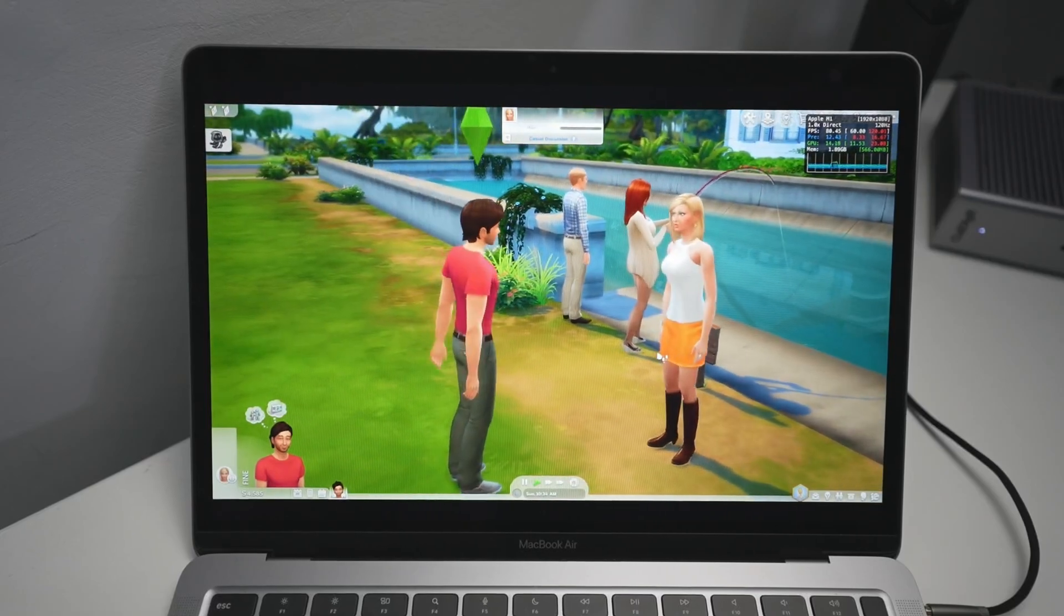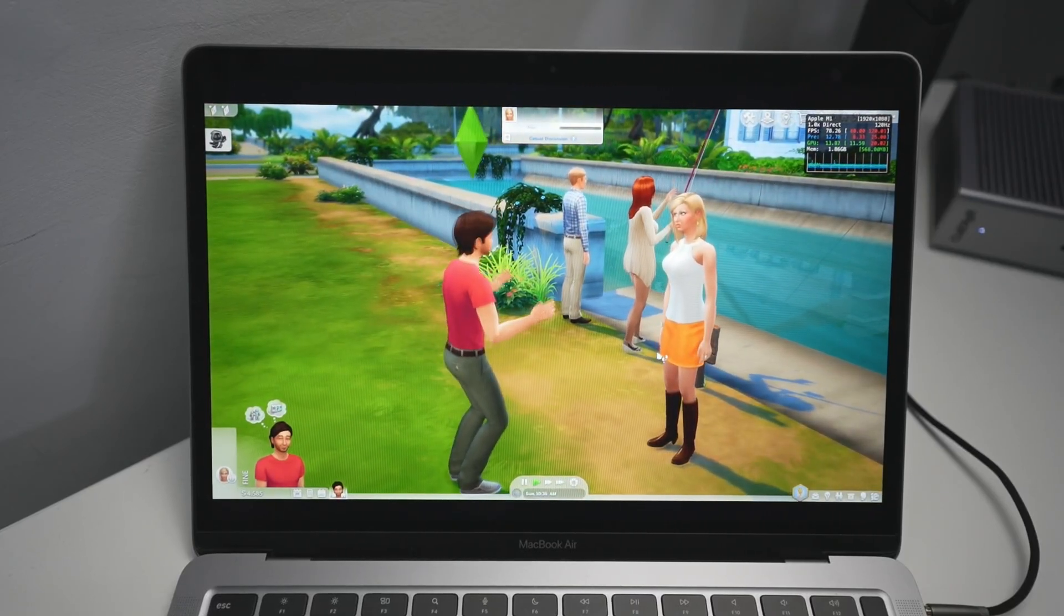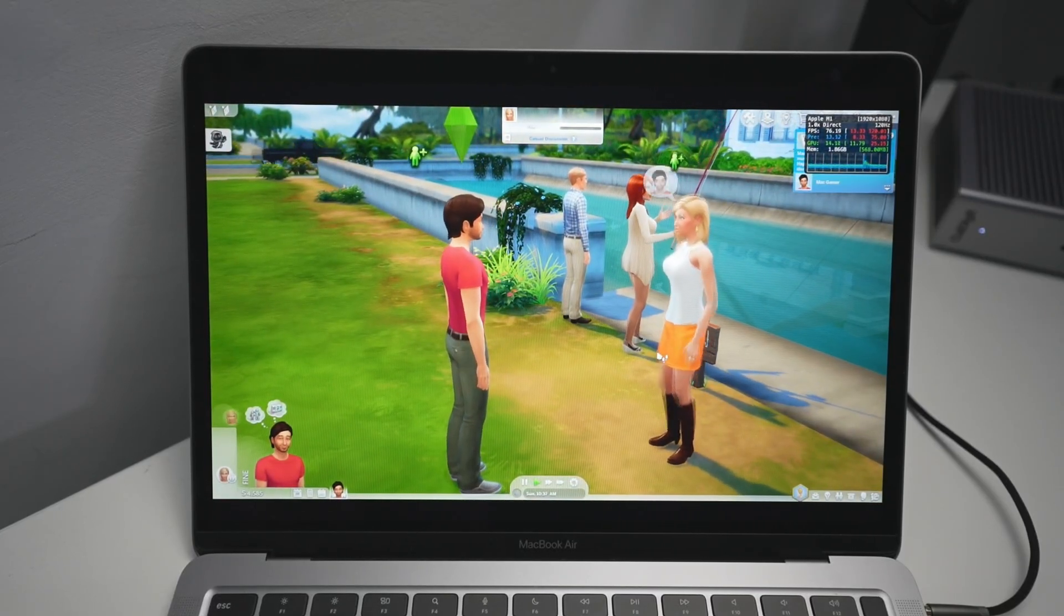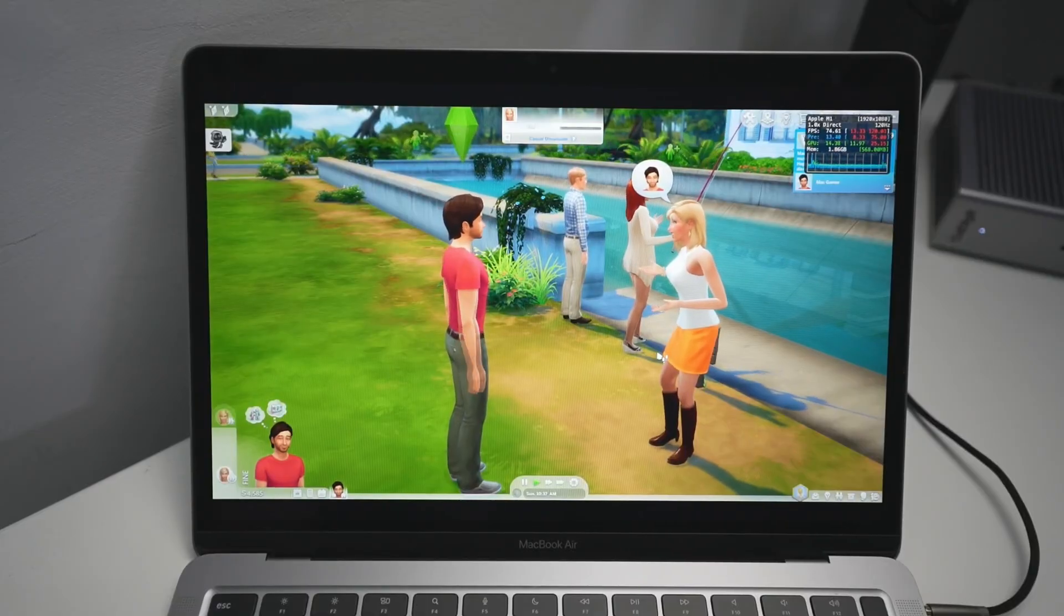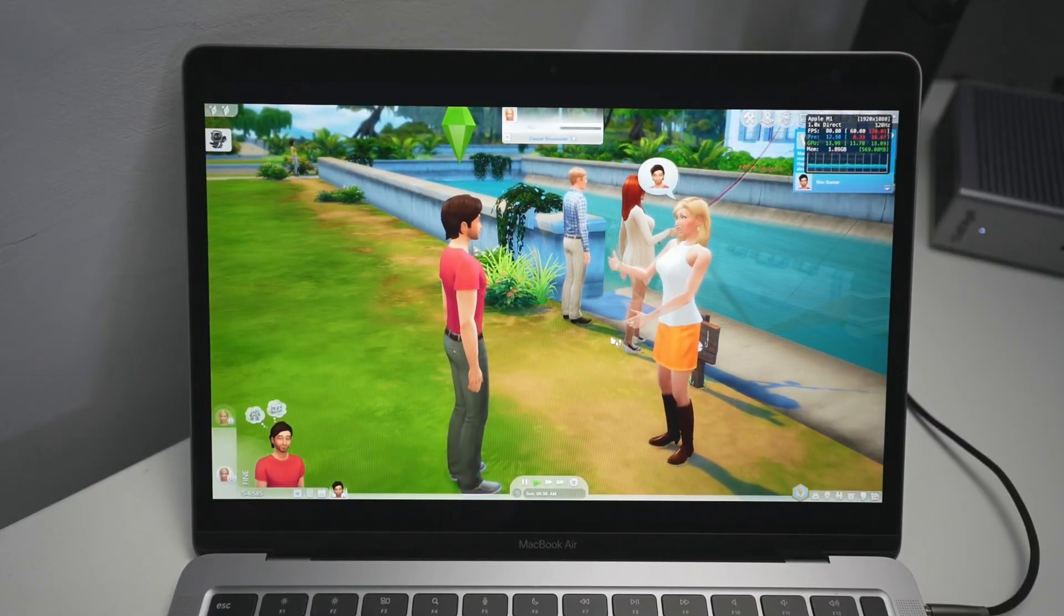Hey everyone, today I'm going to be showing you how to play The Sims 4 on a Mac for free. This is a free-to-play game that you can get on your Apple Silicon Mac.